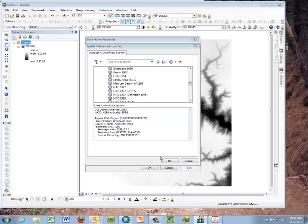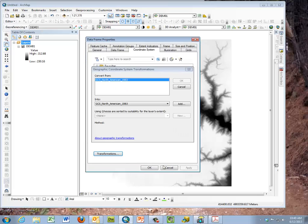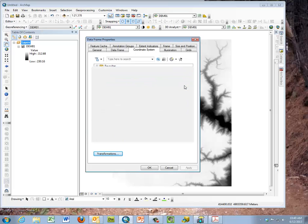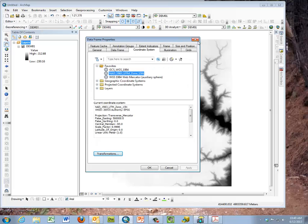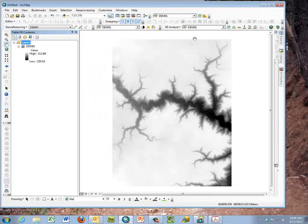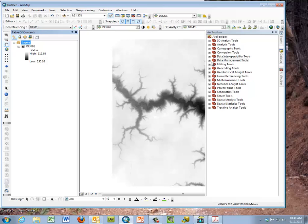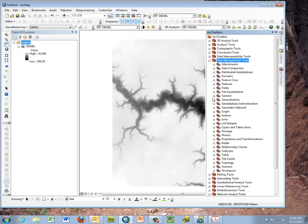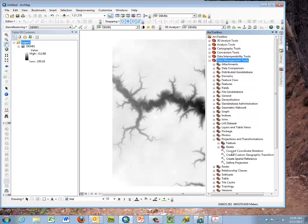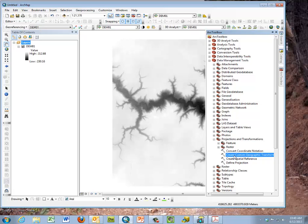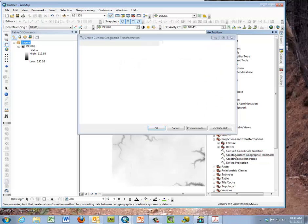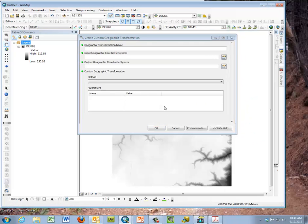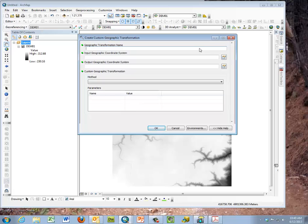Now you might have done this if you work with other data from the DNR, MinGeo, or statewide data. But if you haven't, how you do that is you're using the data management tools of the toolbox and we're using projections and transformations. There's several pieces here that you want to pay attention to. The one that we want to do is create this custom geographic transformation, that's the datum transformation. We're going to create a custom one so we have it. We only need to do this once and I'm going to give it a name.